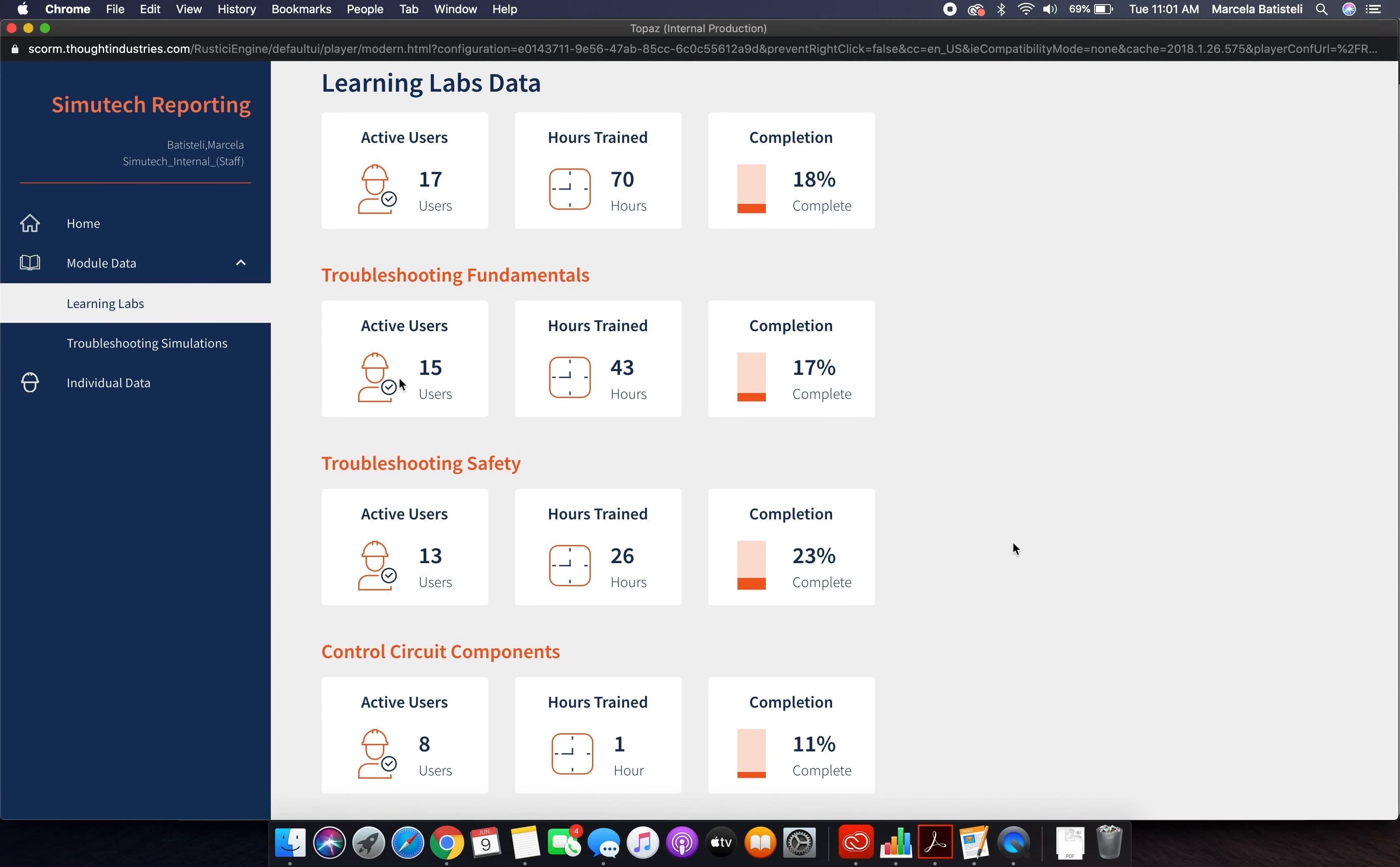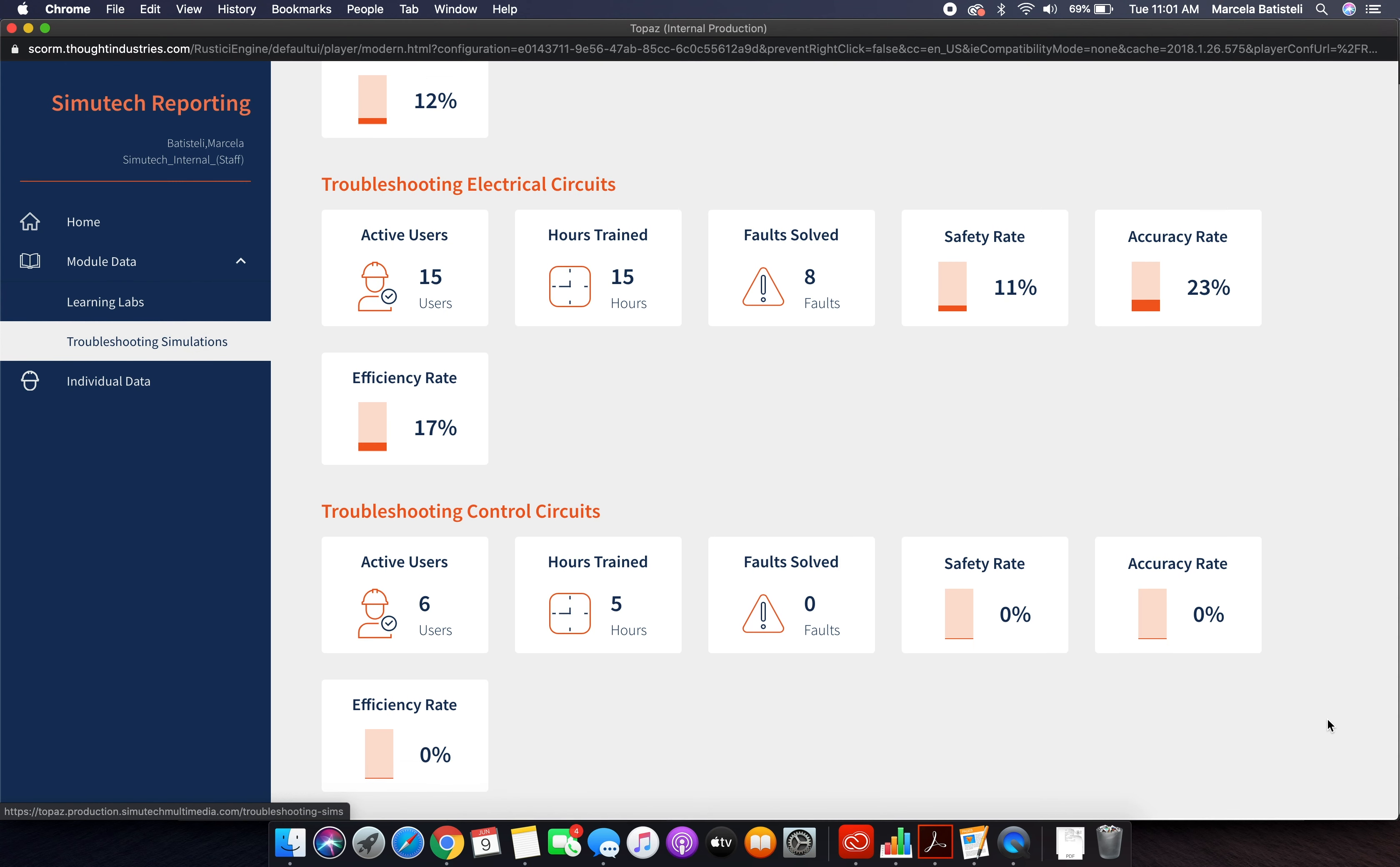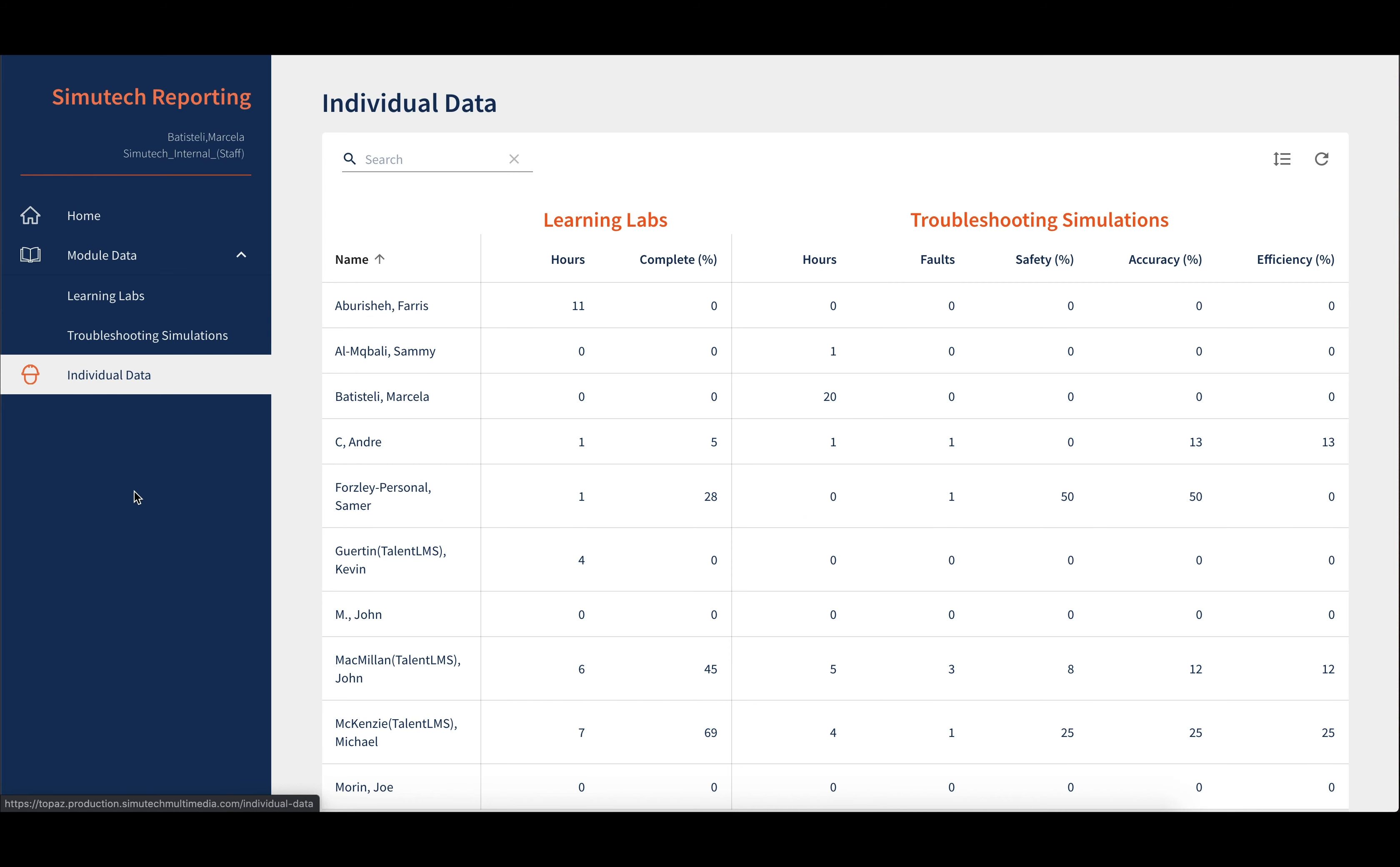For the troubleshooting simulations, you will find the summary of all the simulations at the top, and then the data is broken down into different troubleshooting simulations modules.